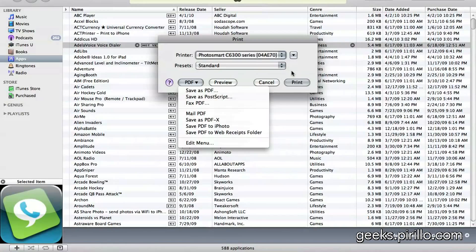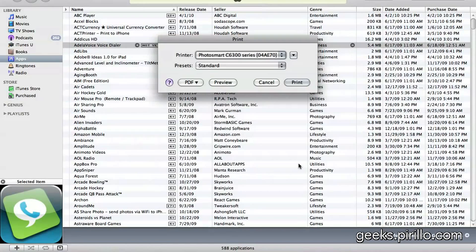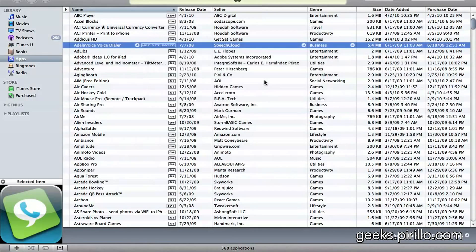Once this is done, you can go ahead and enter metadata if you want—title, author, subject, keywords for Spotlight, which is useful. I've already done this, however, so I'm going to cancel out.